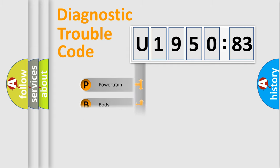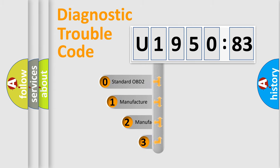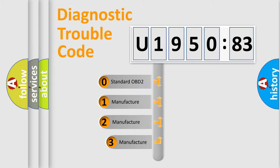Powertrain, body, chassis, network. This distribution is defined in the first character code.